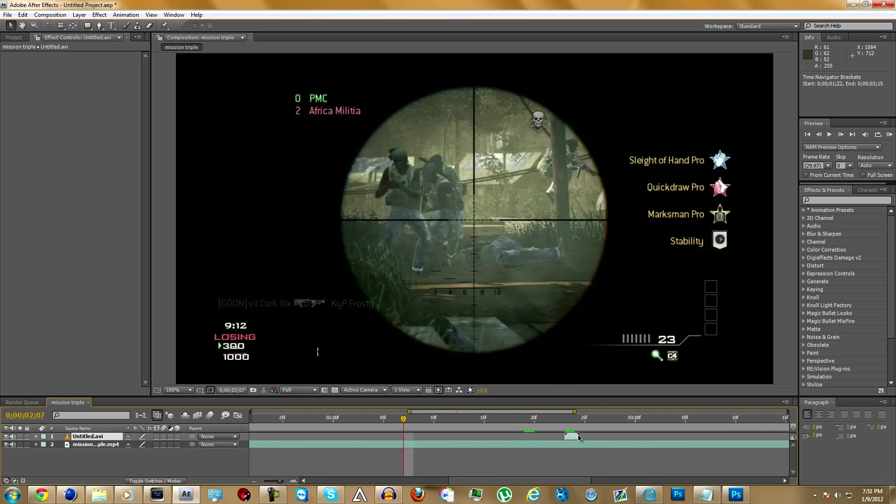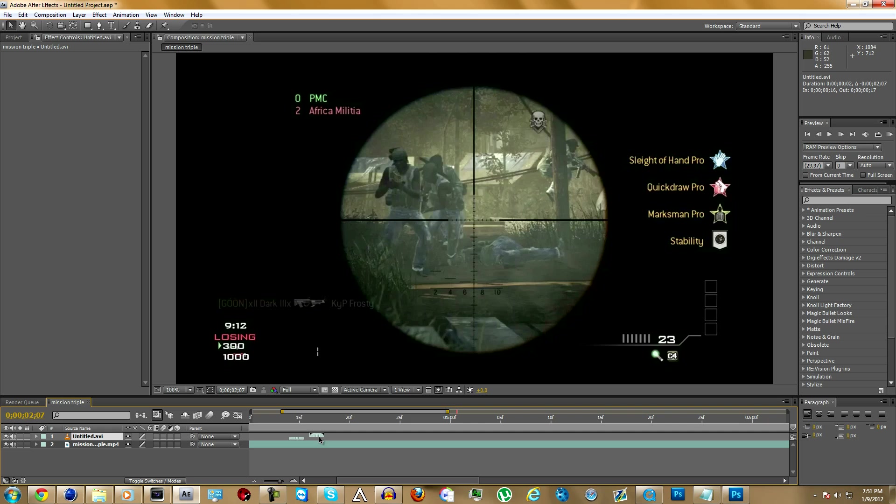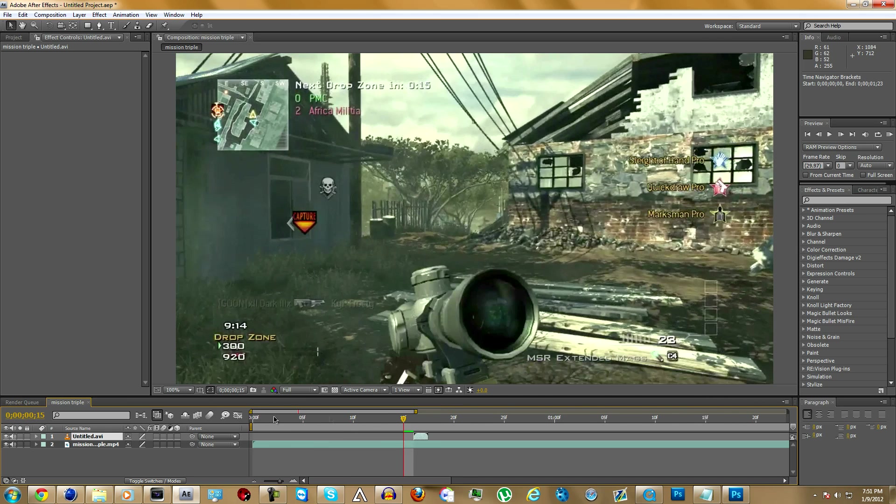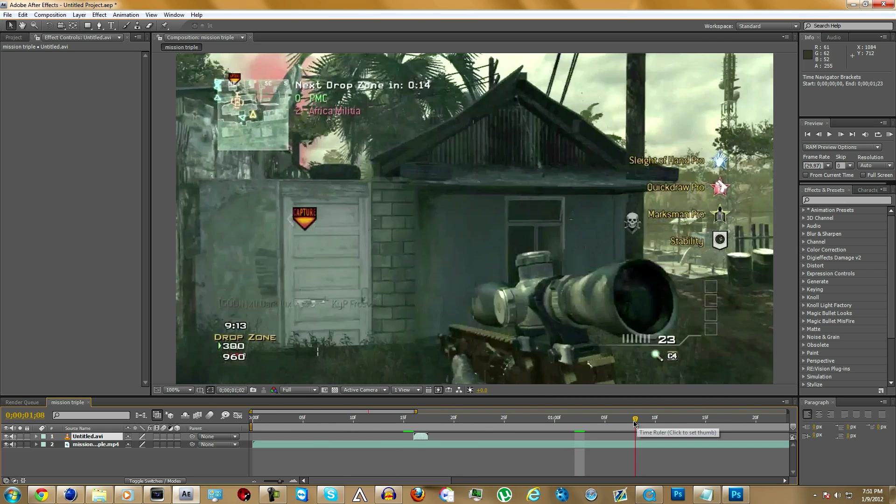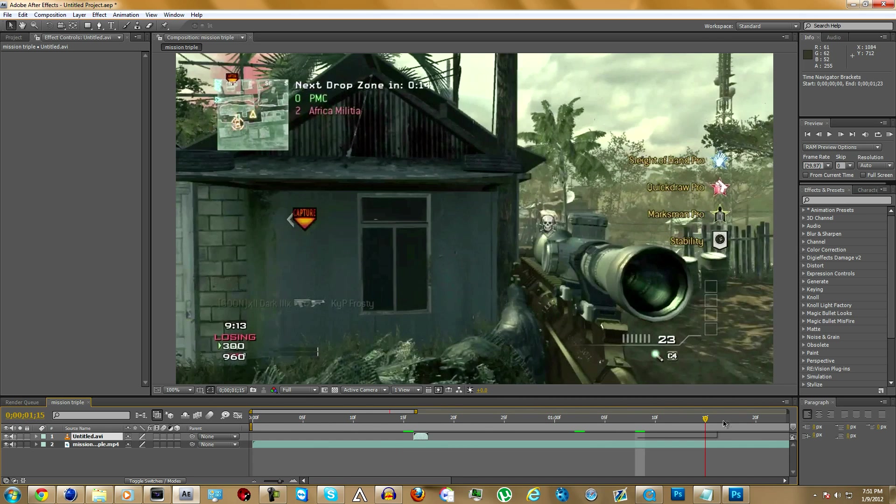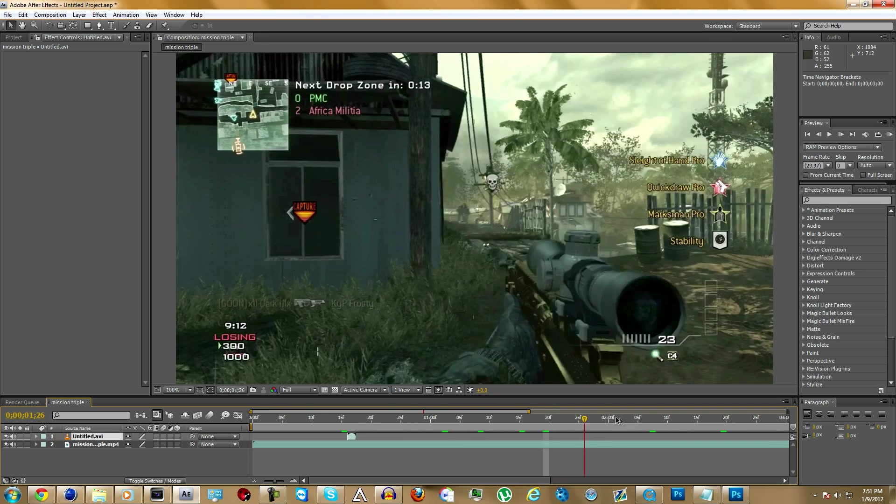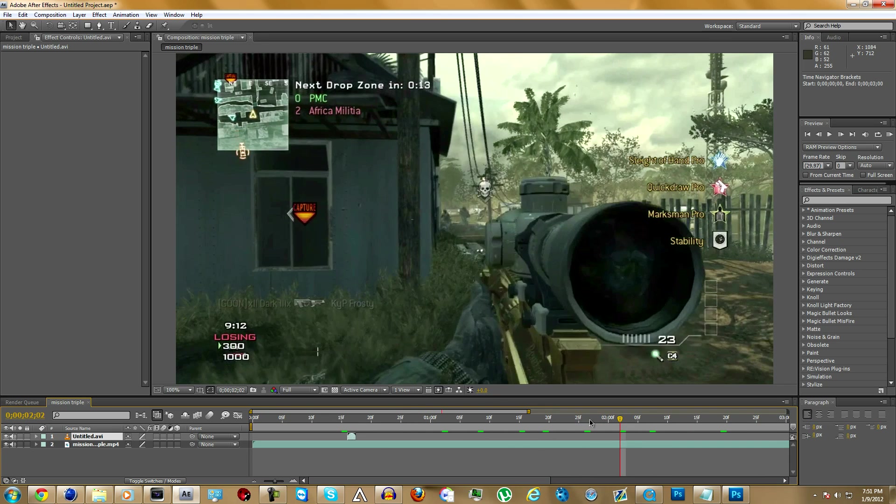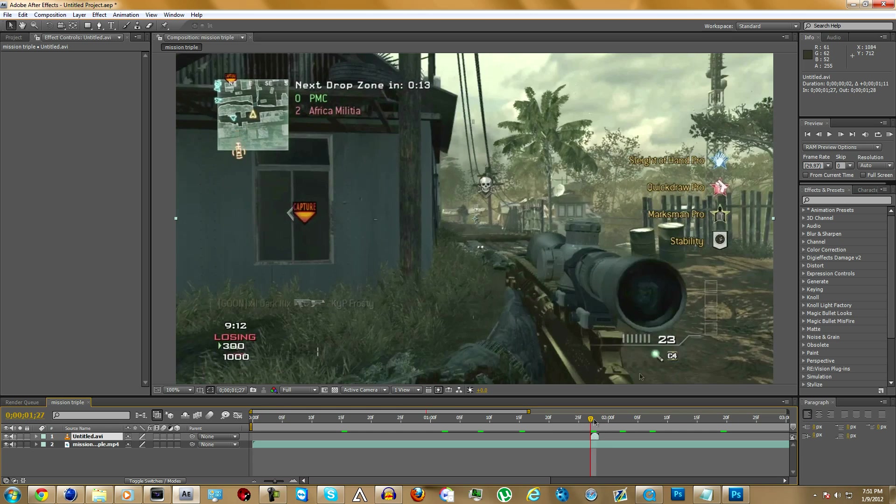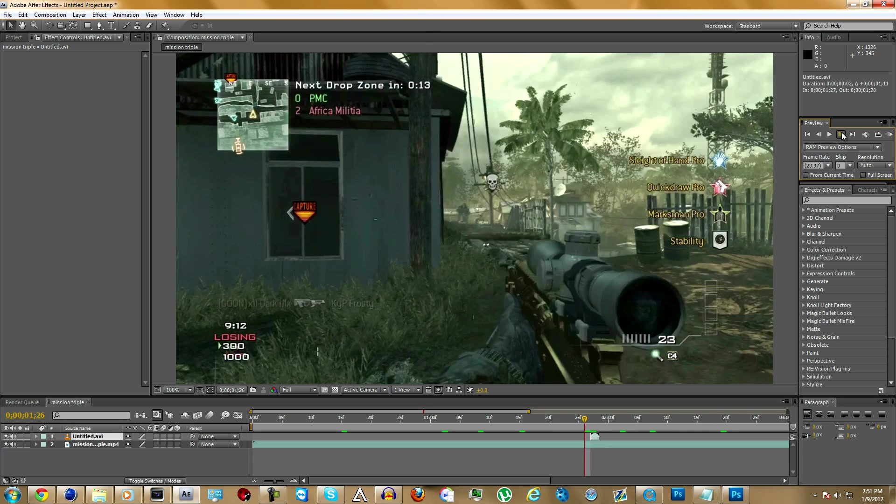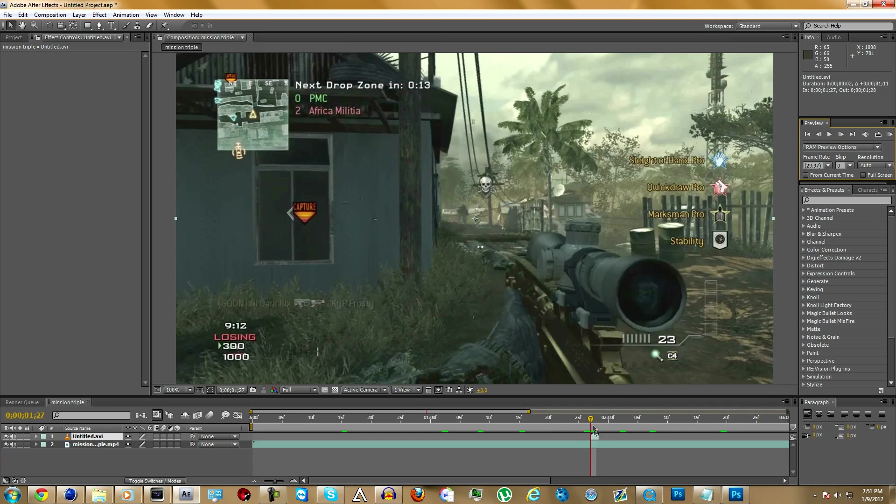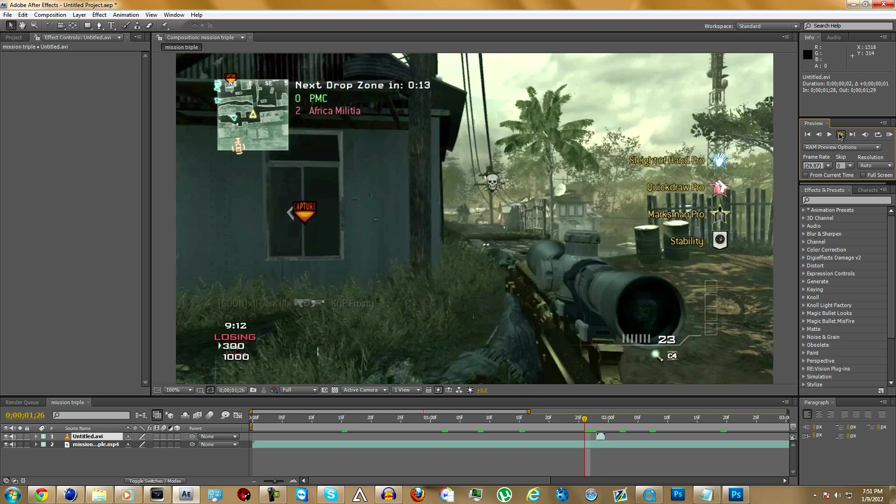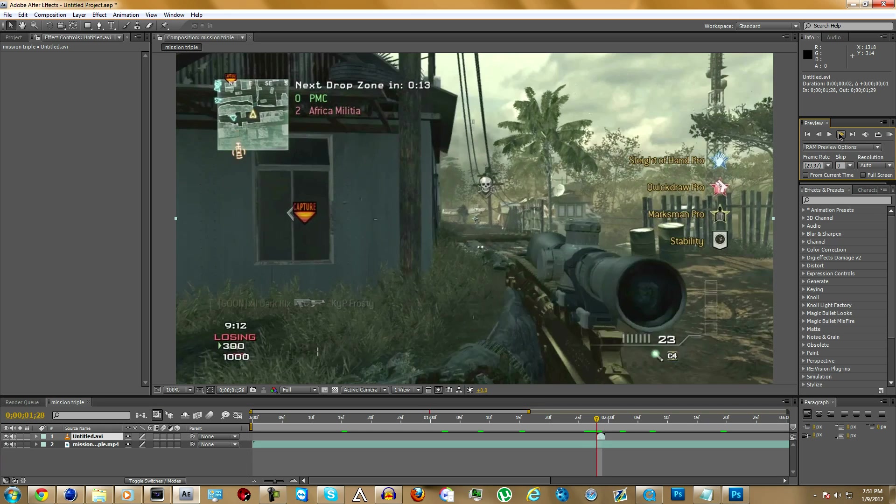You're going to want to put this wherever you want the Twixtor to start. You want to match it up perfectly so it looks right. I think it's around right there. So it's the same clip. See that's right about there.